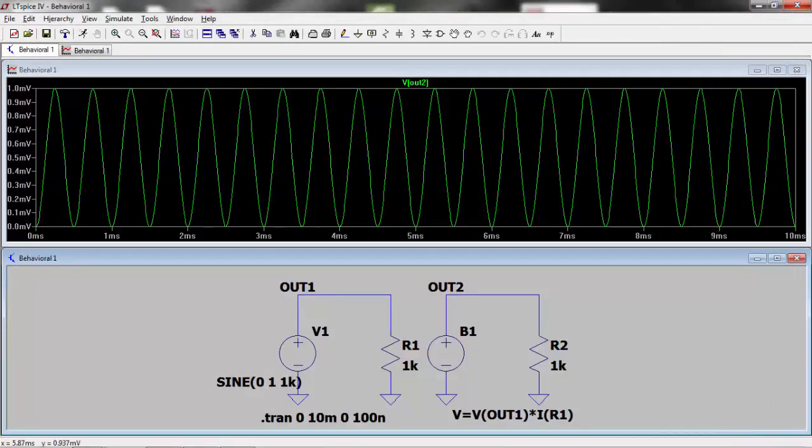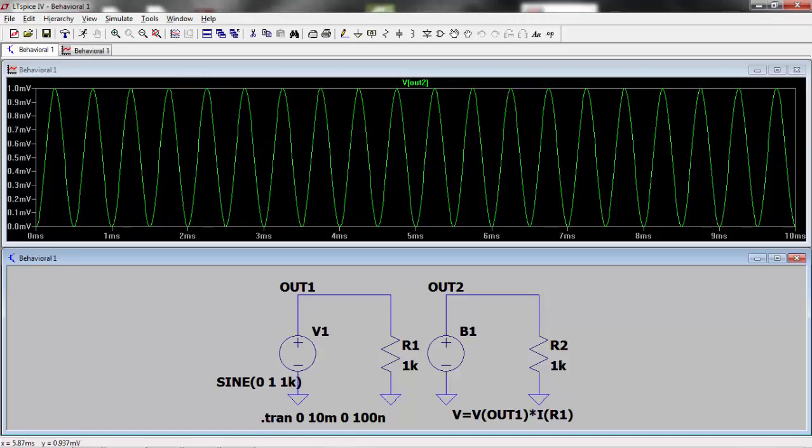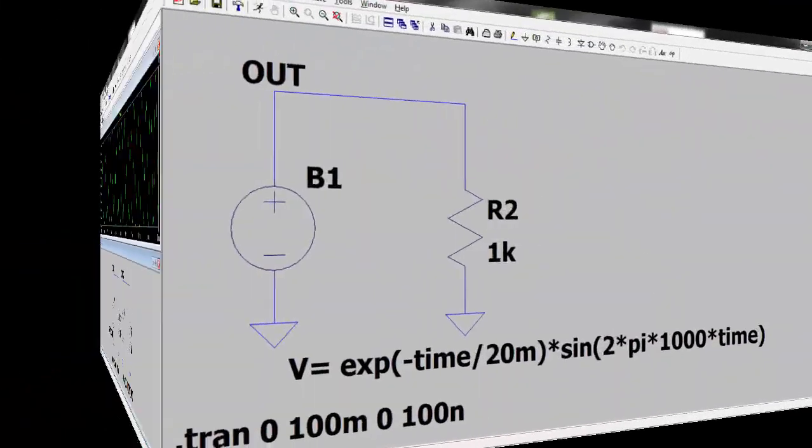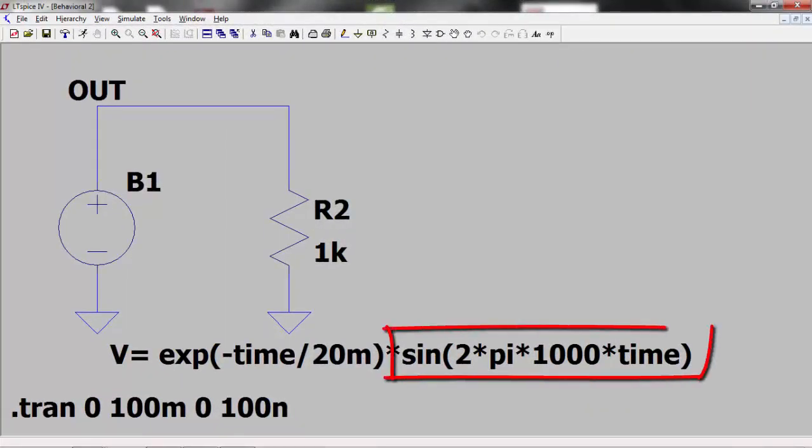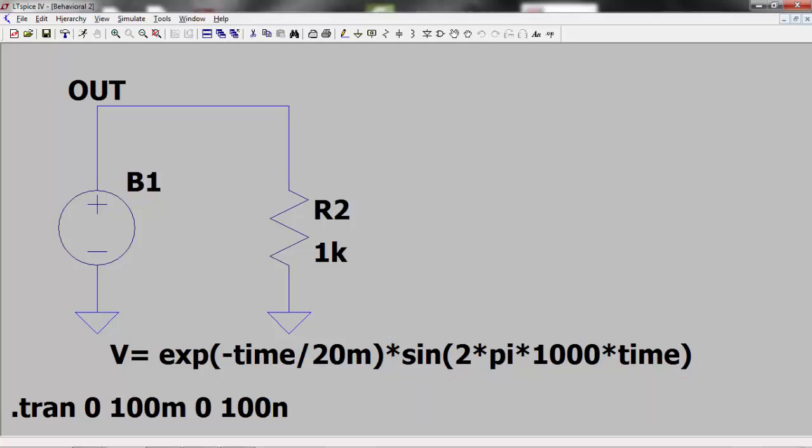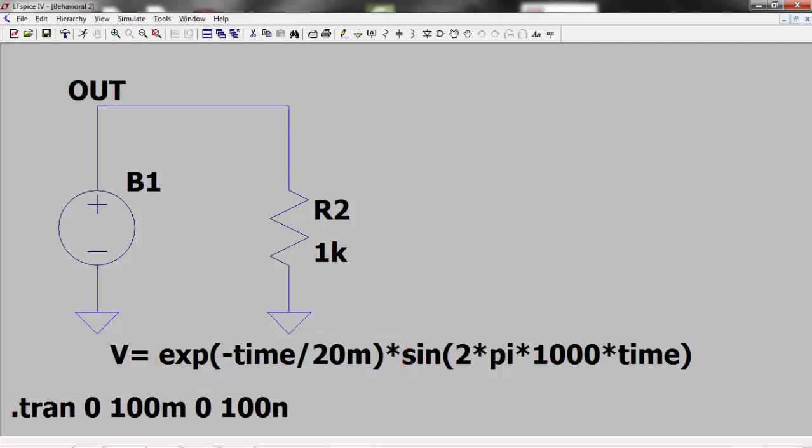Therefore, let's construct a 1-volt sine wave of frequency 1 kilohertz and modulate this with a decaying exponential. We can see that I have generated the sine wave using LTSpice variables of time and pi. This is then multiplied by a decaying exponential. Run the simulation and we get our decaying sine wave.